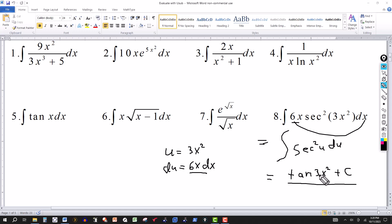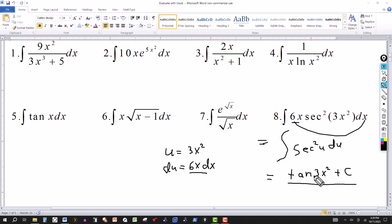As an easy check: the derivative of a constant is zero, the derivative of tangent is secant squared, and then by the chain rule the derivative of 3x squared gives the 6x. That confirms the answer. Thanks for watching — we'll see you next time.